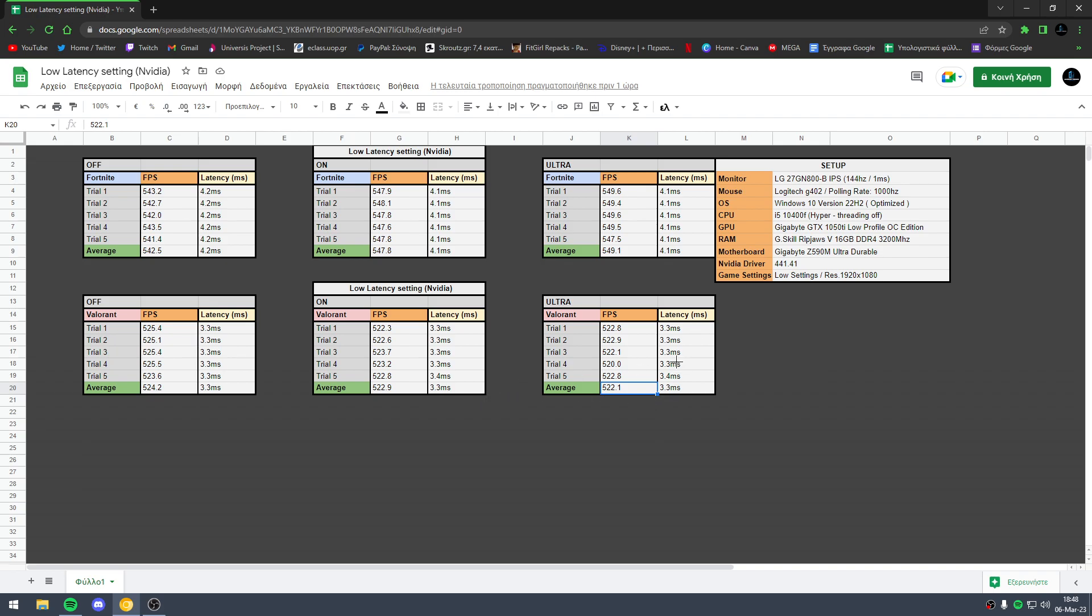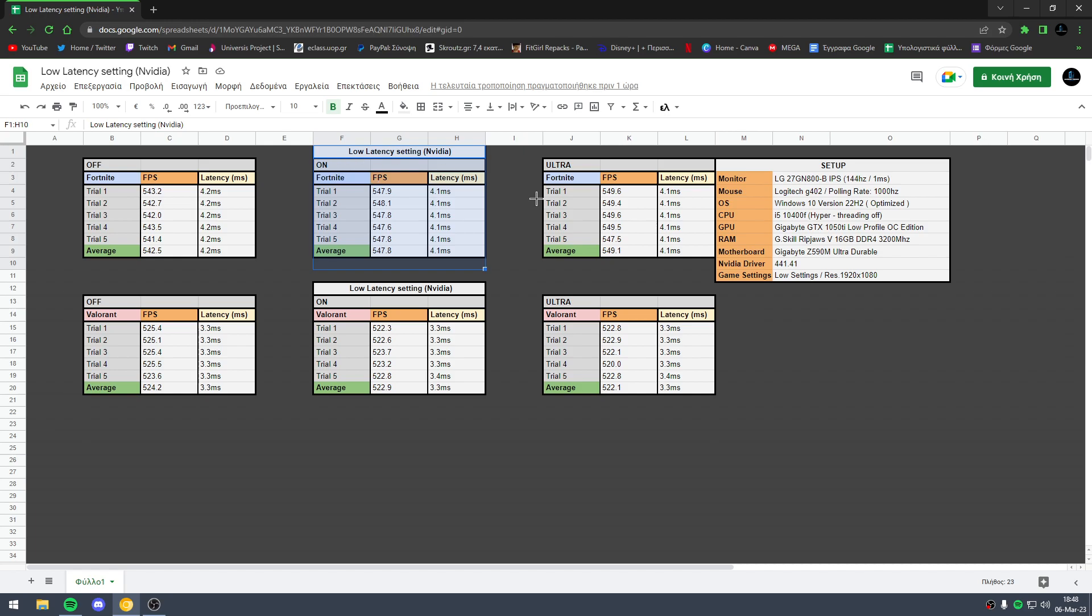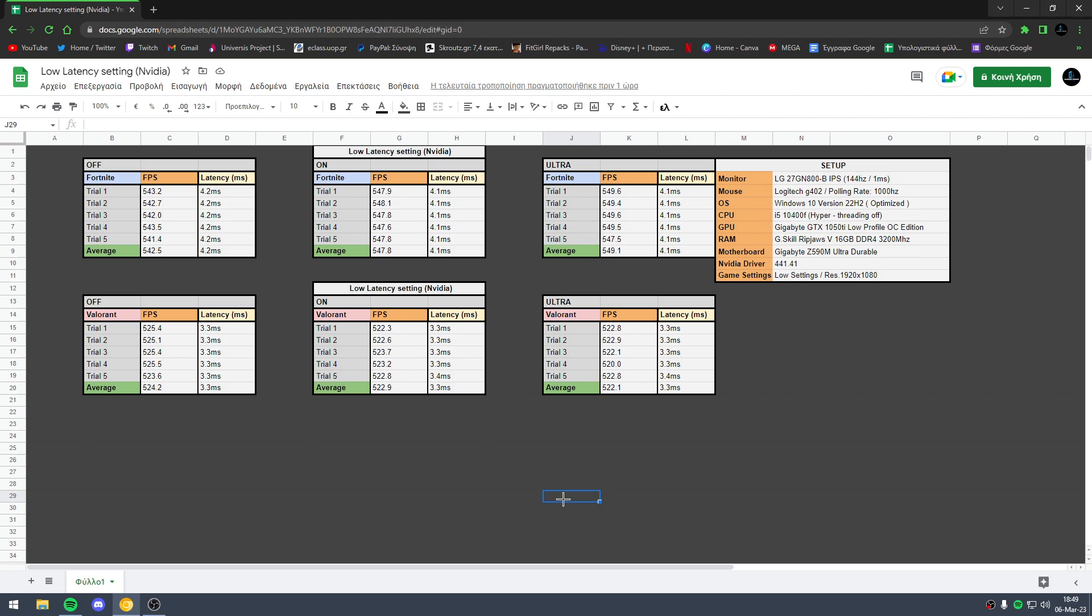I would recommend you to use for Fortnite low latency mode on. And of course, for Valorant you should turn off low latency mode.